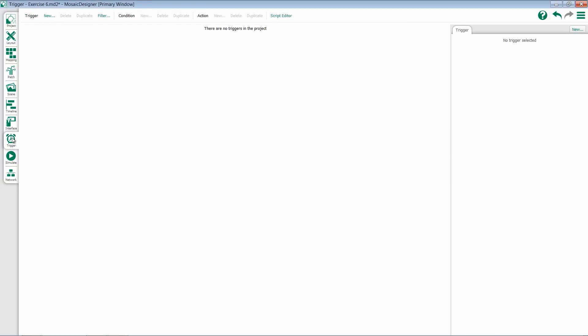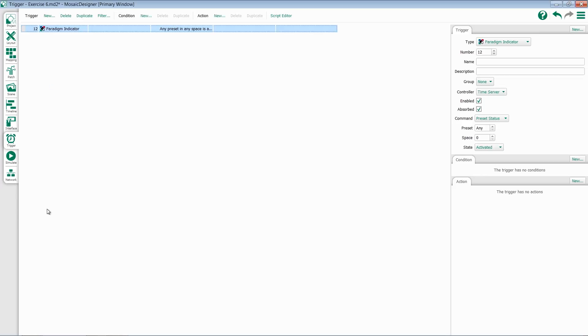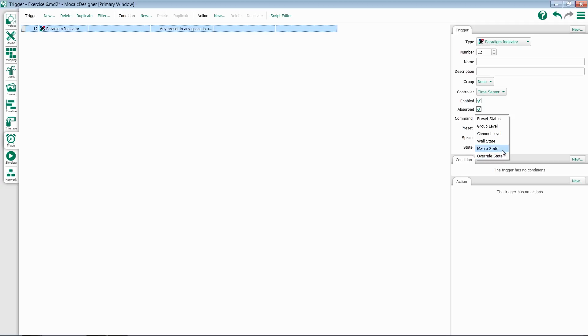If we go over to Trigger, we have the option to add new Paradigm Indicators. This will now trigger something in Mosaic off of the status of something in Paradigm, either a preset, a group, a channel, a wall, a macro, or an override state.